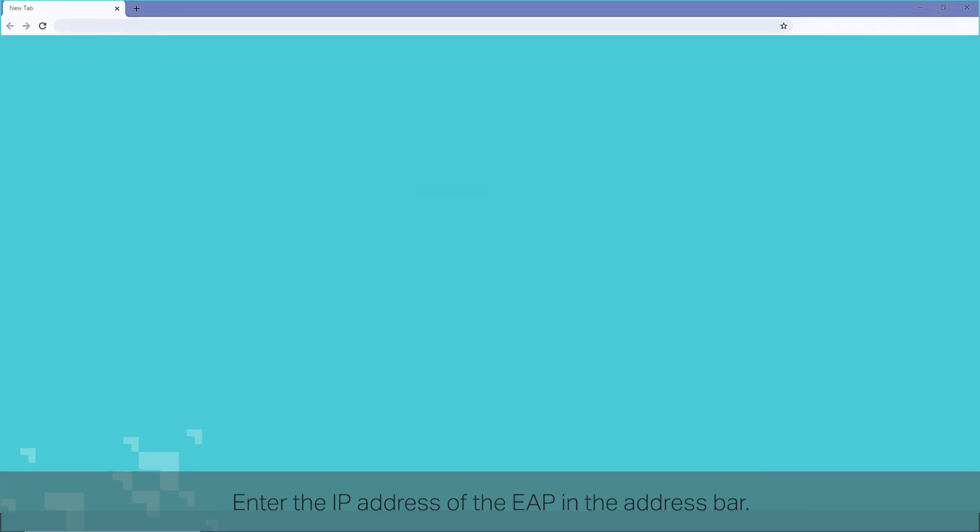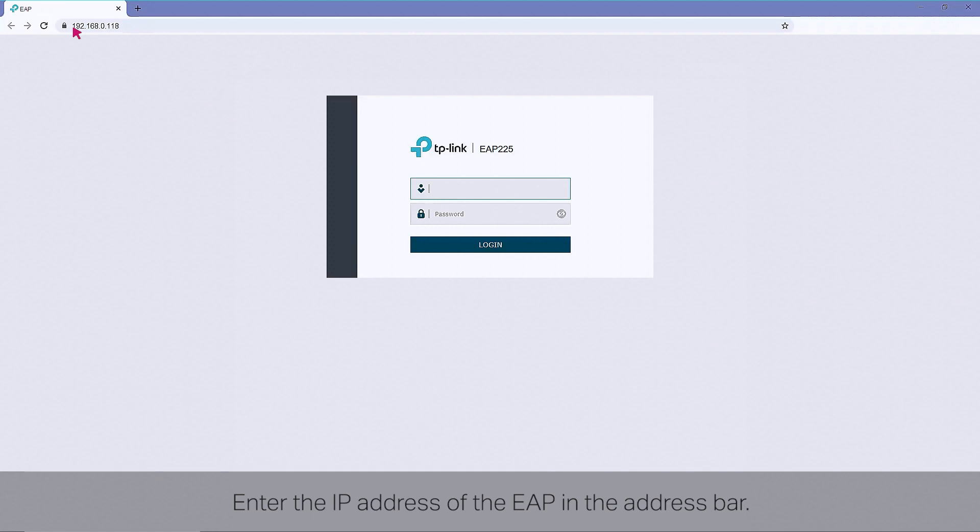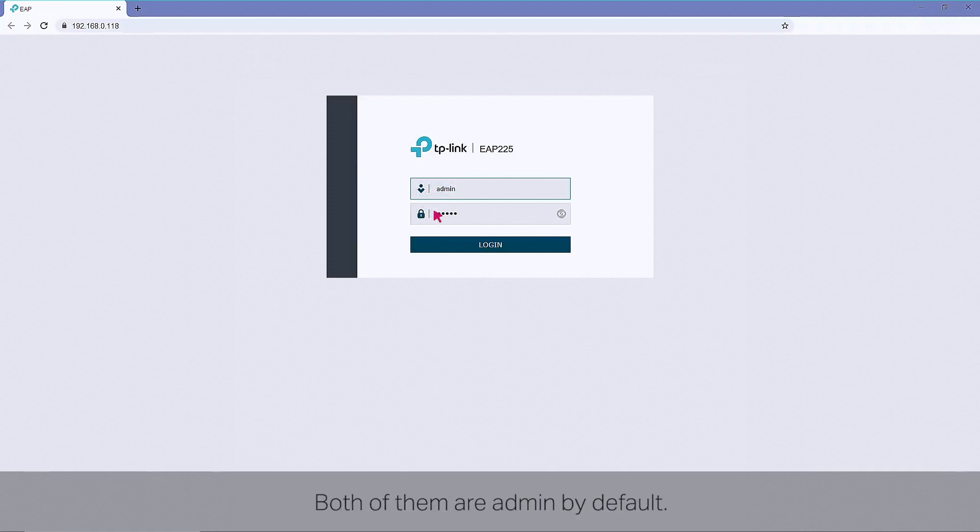Enter the IP address of the EAP in the address bar. Then enter the username and password. Both of them are admin by default.